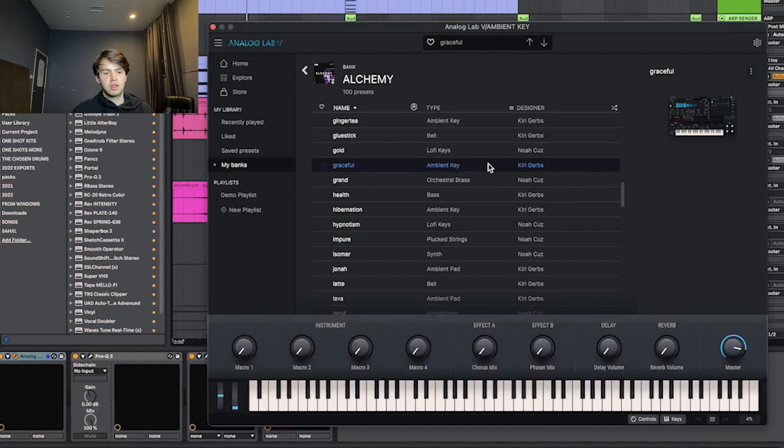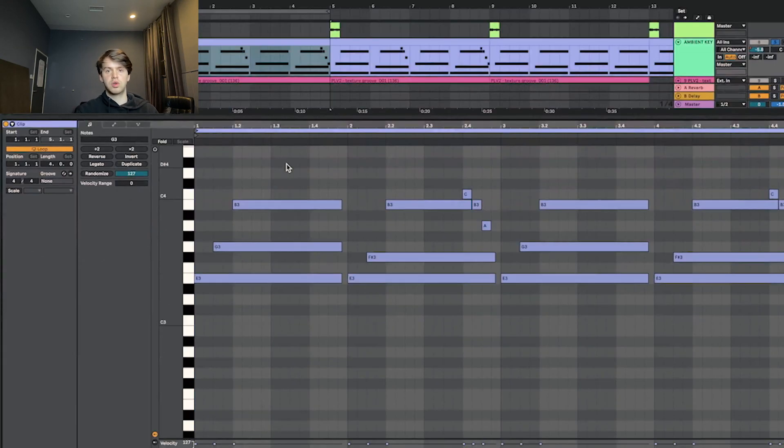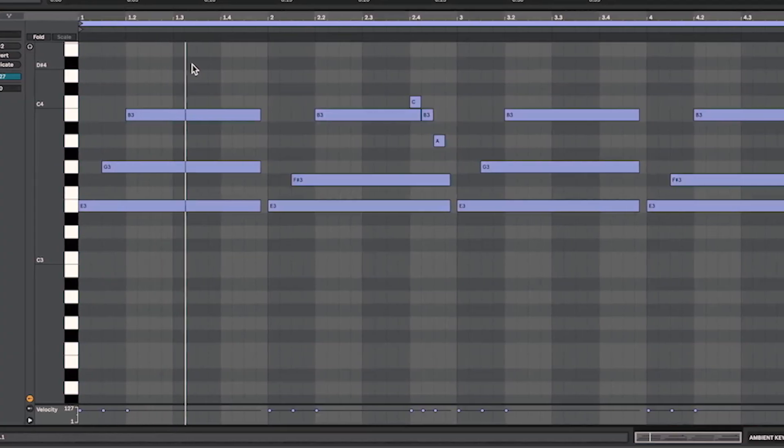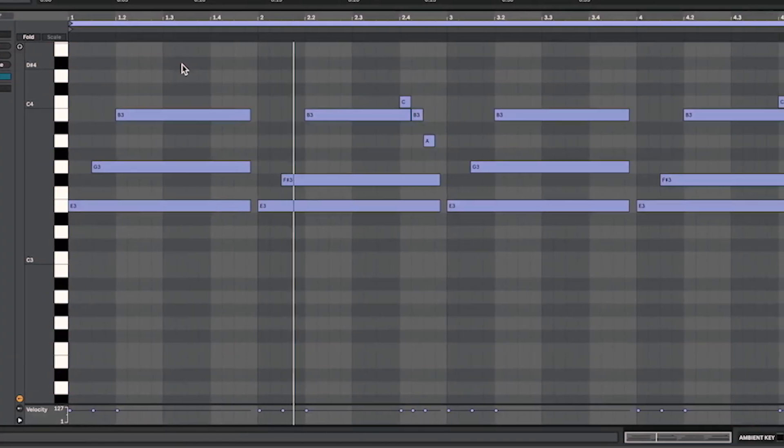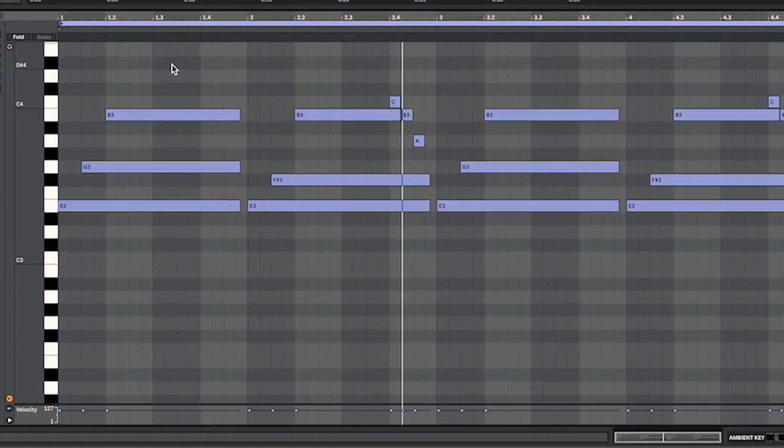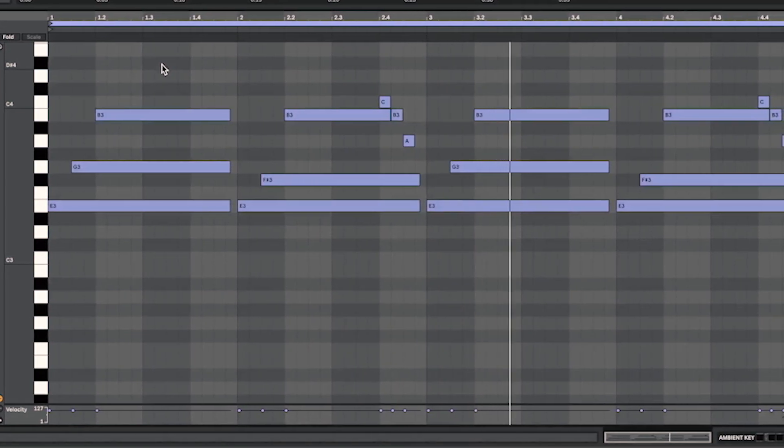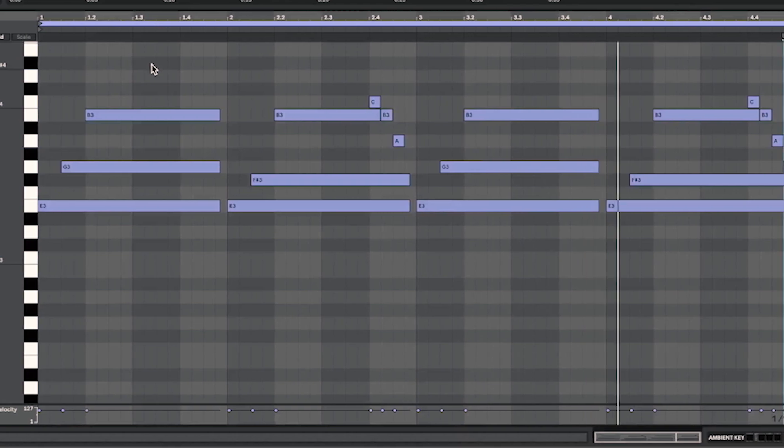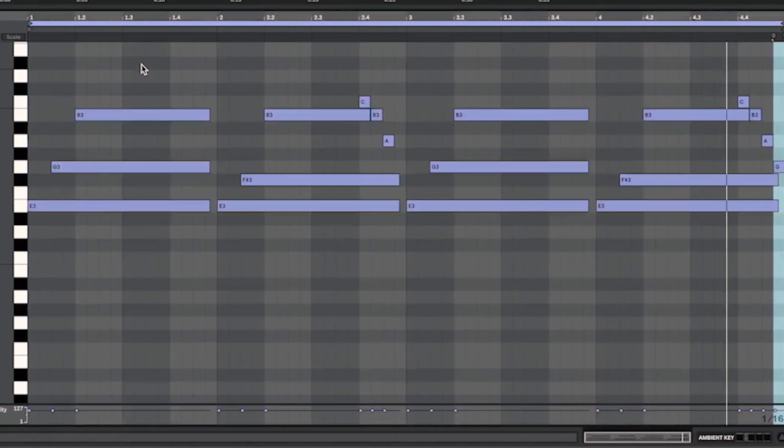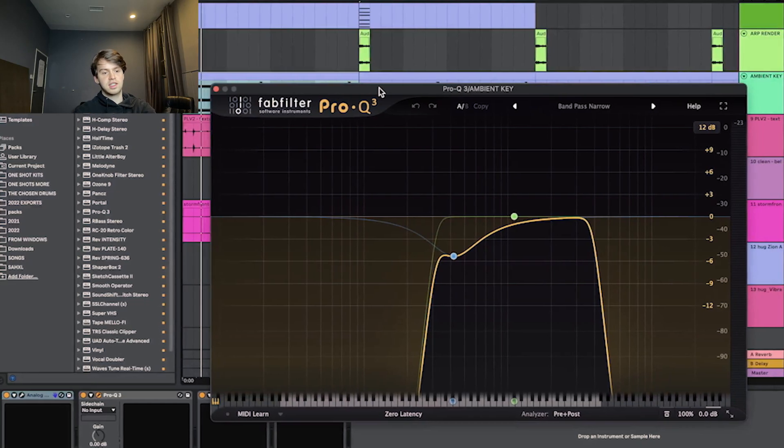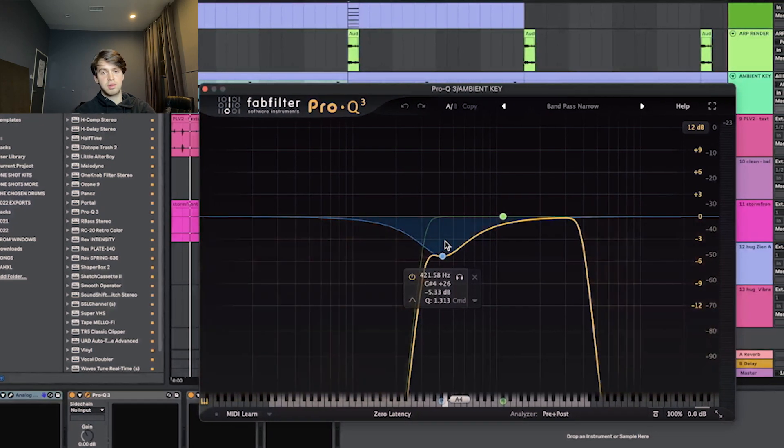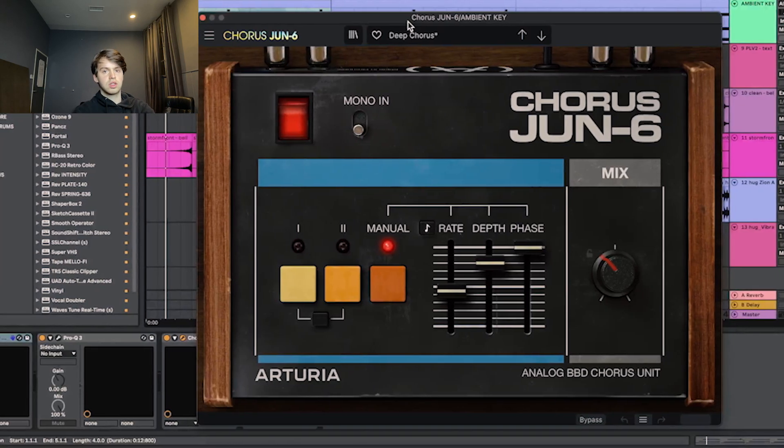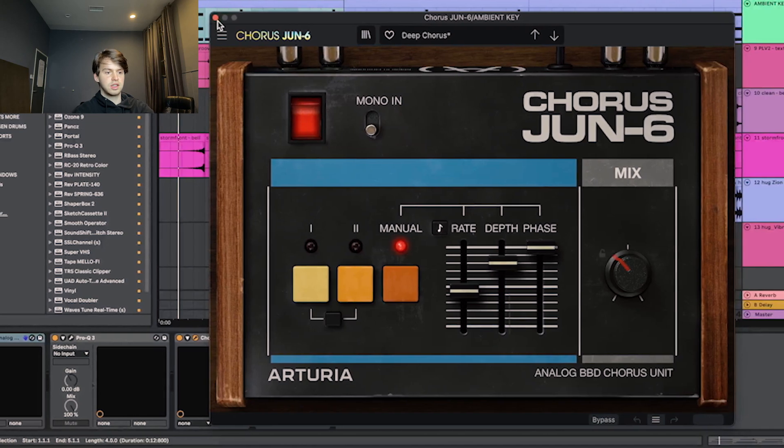The final part I had that was using Analog Labs was this key called Graceful. I just had this following the chords with a bit of rhythm to it. For effects on that, I had this EQ cutting out the lows and the highs and a bit of harshness in the lower mids. Then I had chorus on the deep chorus preset with the mix turned down.